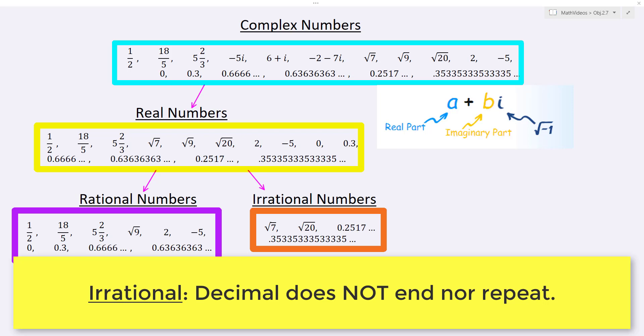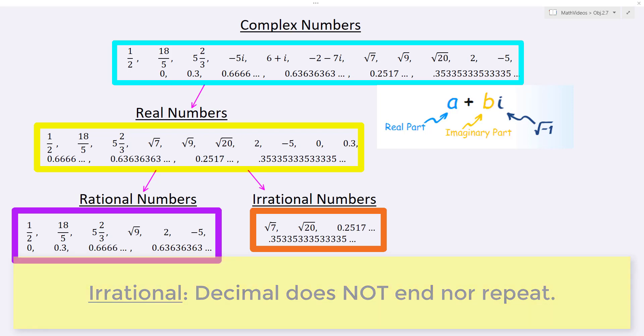In fact, the square root of 7 comes out to be a decimal that goes on forever — it doesn't end and it also doesn't repeat.